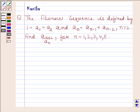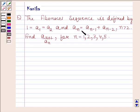Hi and welcome to the session. Let us discuss the following question. The question says the Fibonacci sequence is defined by 1 = A1 = A2, and An = A(n-1) + A(n-2) for n greater than 2.